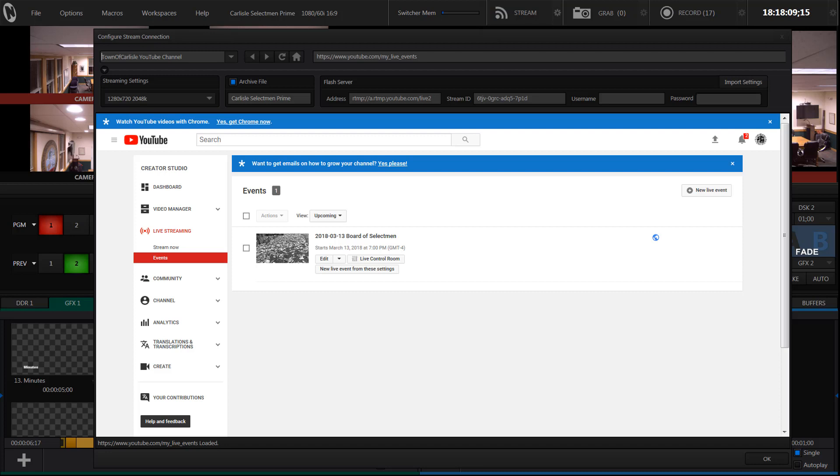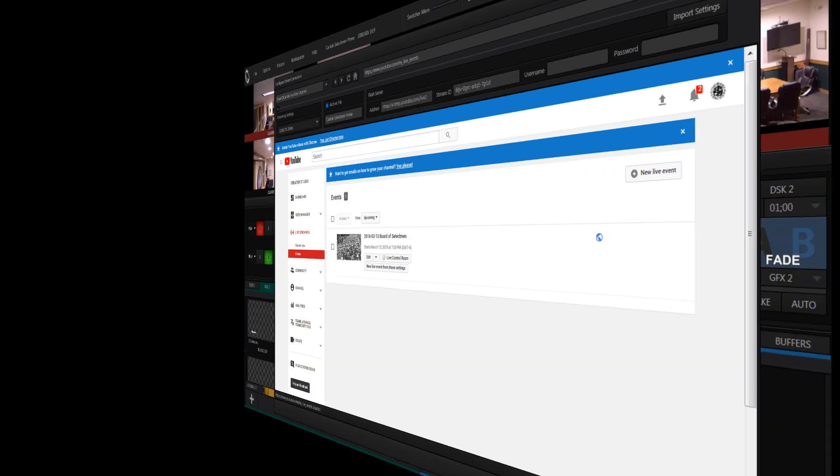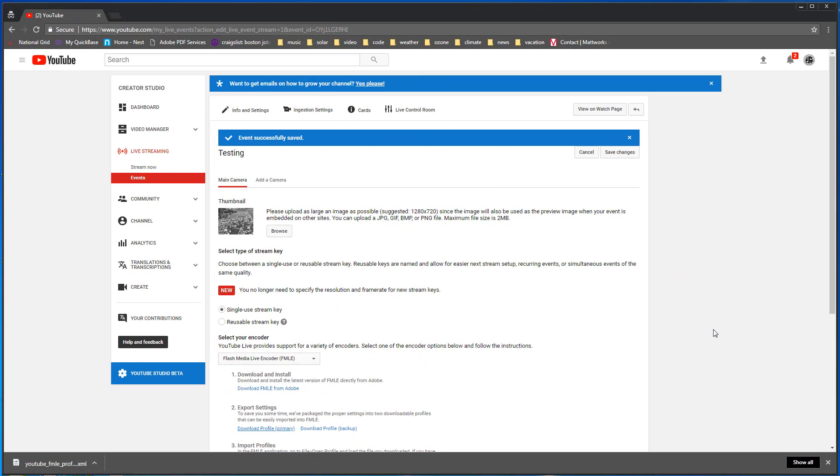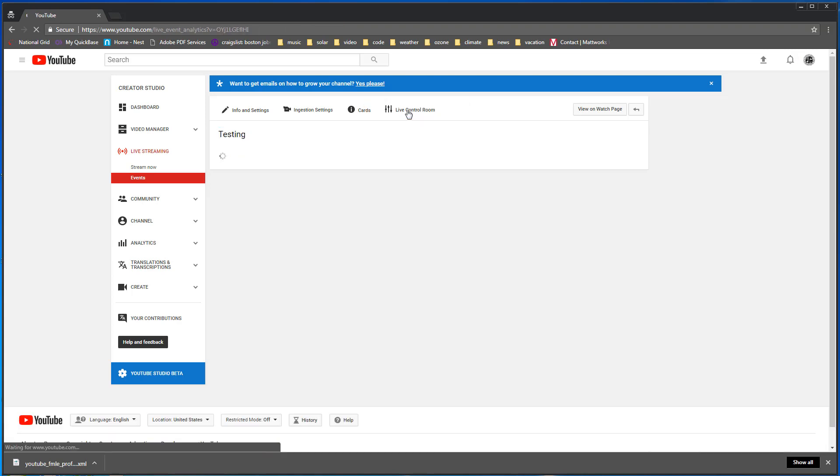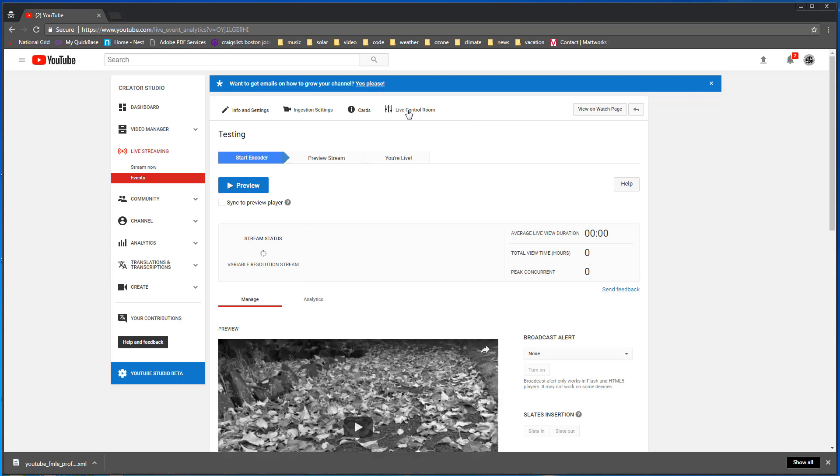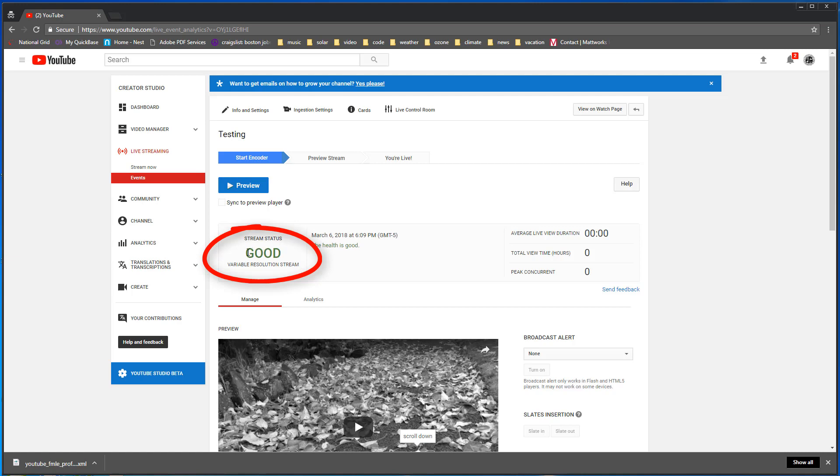The next steps can be done through the TriCaster or through any other computer. Okay, here we are at the event control panel. We want to go to the live control room. The TriCaster has been started up. So the TriCaster is streaming data and we know that it's streaming data because it says good here in green letters and it says the health is good.